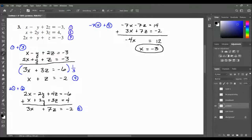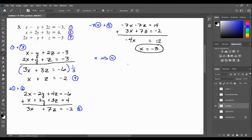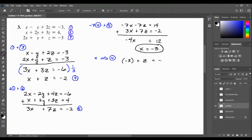I've got one variable solved. I can plug x into either equation 4 or 5, so let's take x into equation 4 — it has fewer characters to write. Make your life as easy as possible. So rewriting equation 4 and replacing x with negative 3, I add 3 to both sides, and z equals 1.